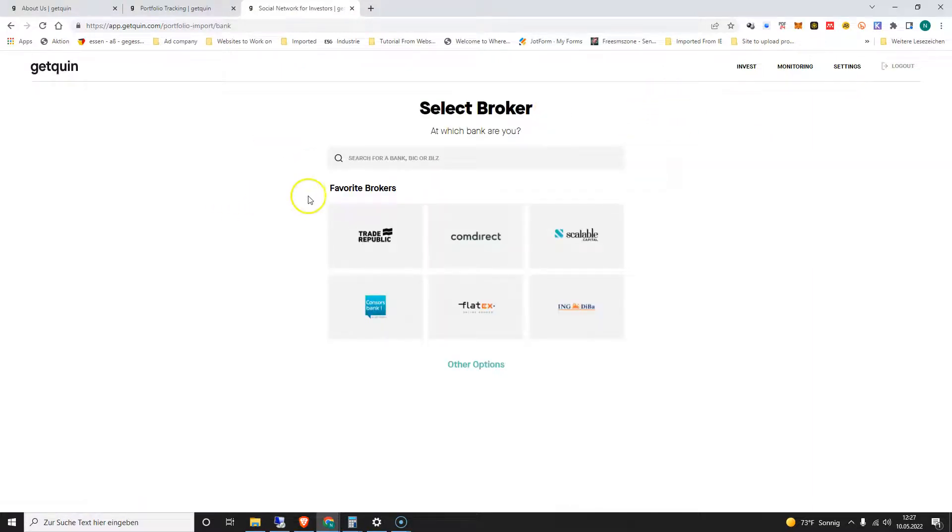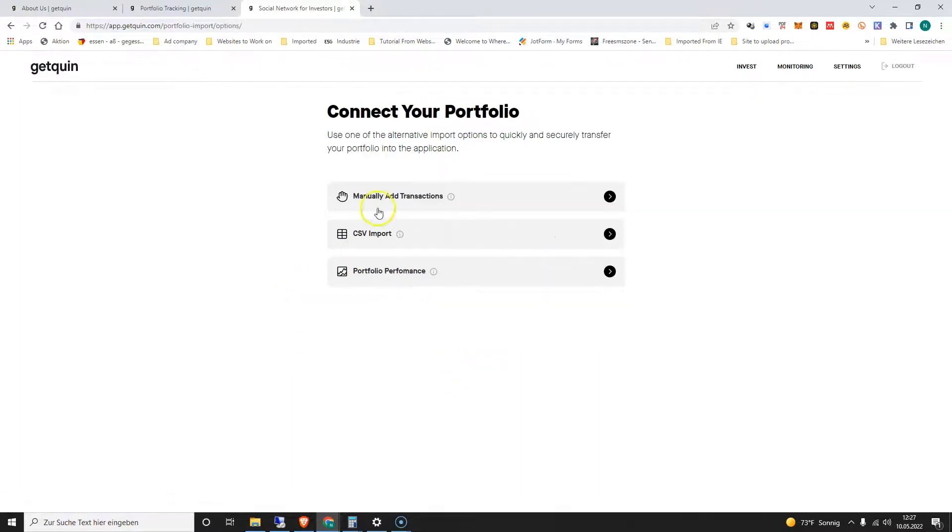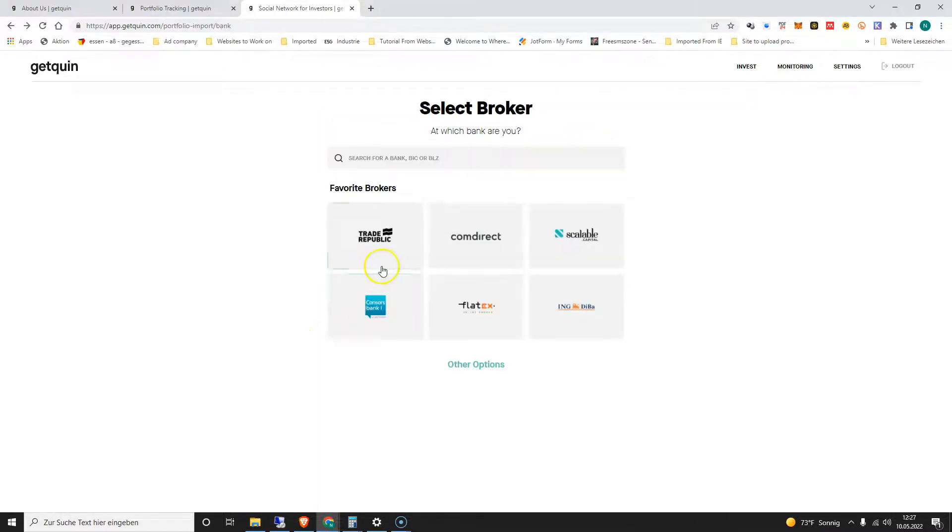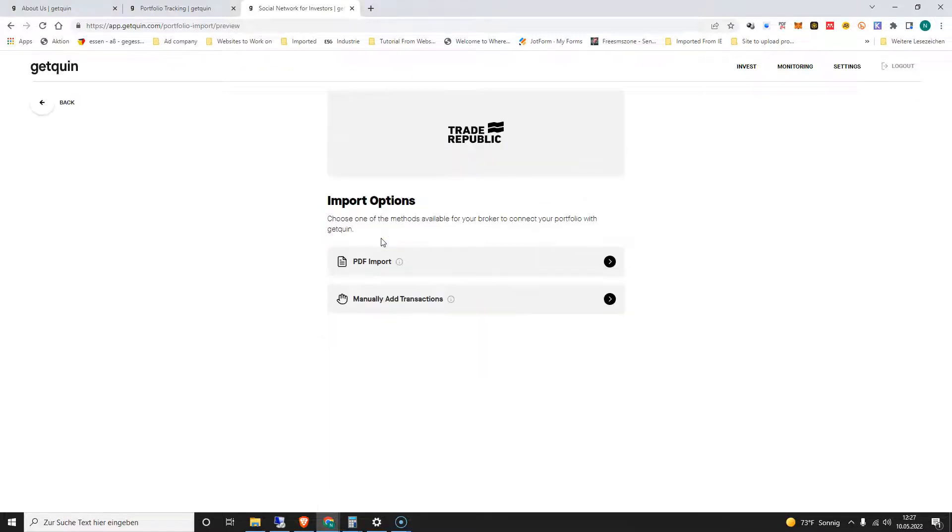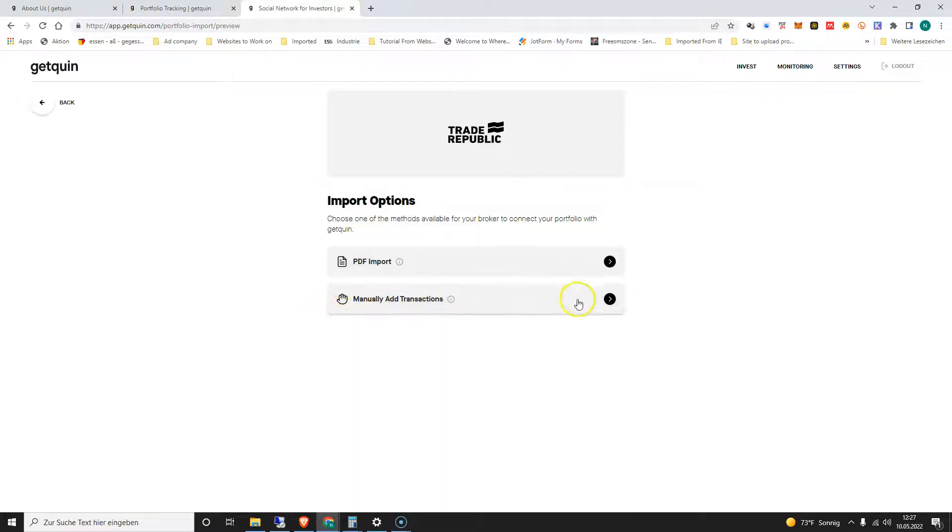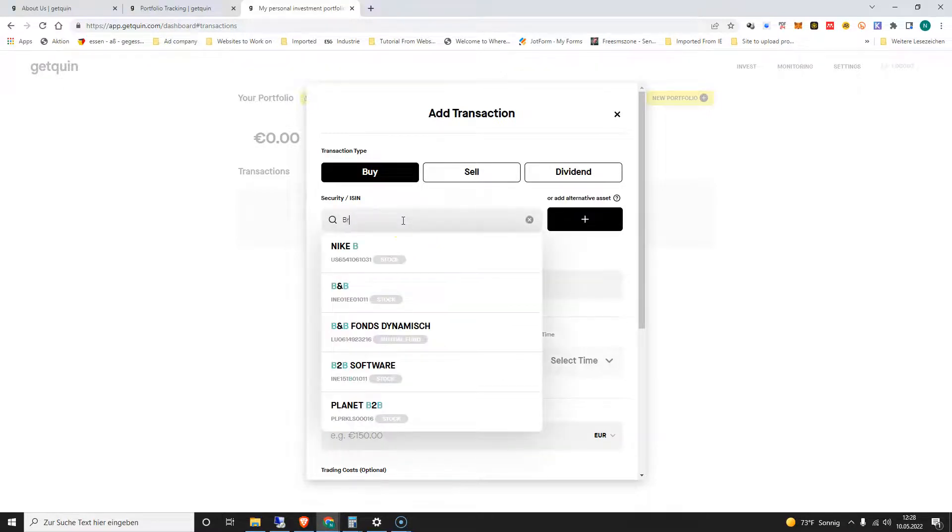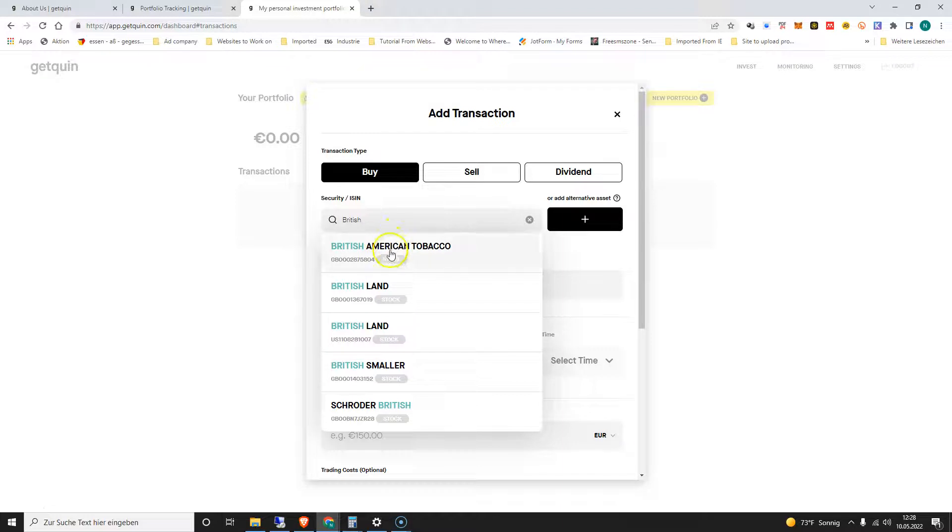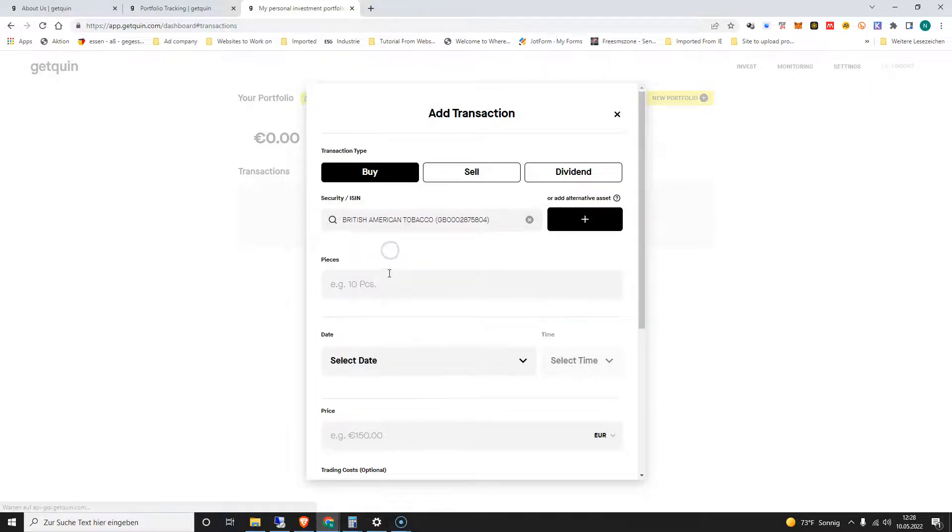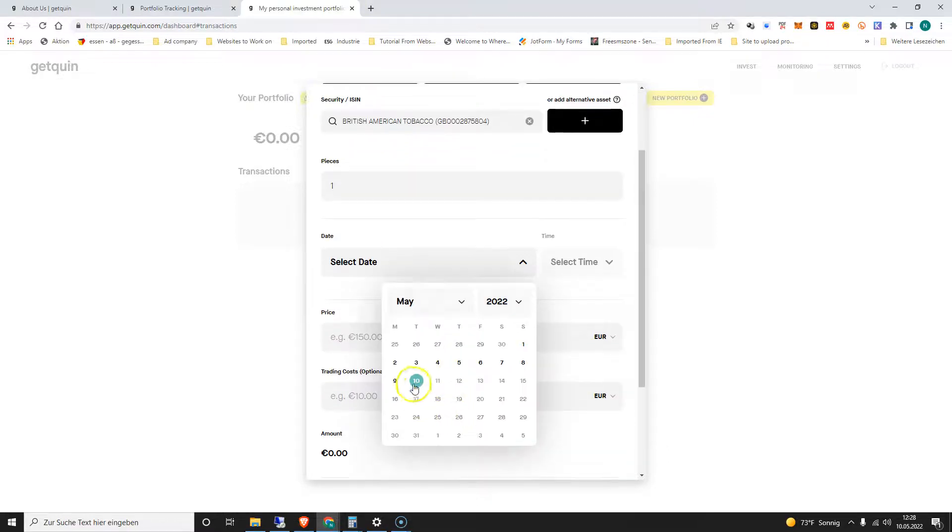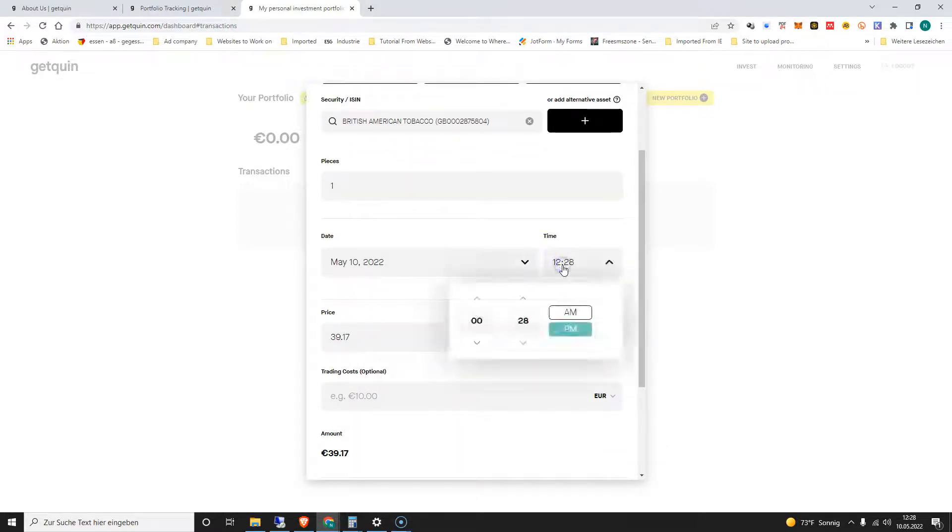When you click on this page here and you go to the dashboard and you click on the New Portfolio on Getquin, it's going to ask you which of the brokers you're using and you also have other options how you can add your shares or investments. So I'm using Trade Republic, nice simple platform to buy shares in Germany. I'm going to add my information about the shares I bought manually, so I'm going to type in here British American Tobacco.